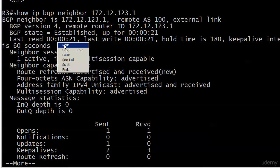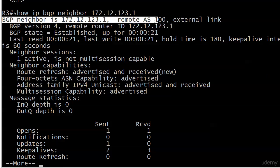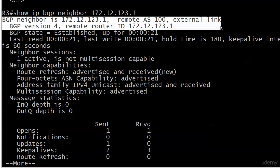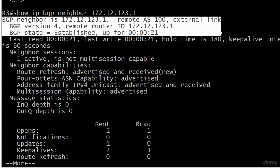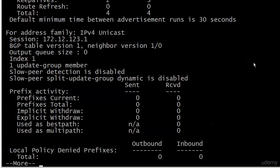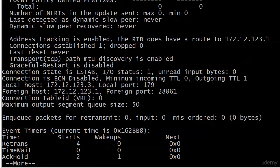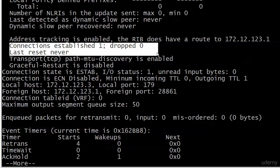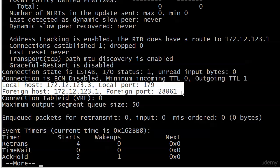Now we see a RID for the remote router — always a good thing — and here's what we really want: BGP state equals established, up for 21 seconds. At the bottom we see connections established one, dropped zero, last reset never. You're going to see a lot of extra information now — local host and foreign host. The important part is there's your local port 179 information. That's the port used to get the whole thing started, and you've got to leave it unblocked.